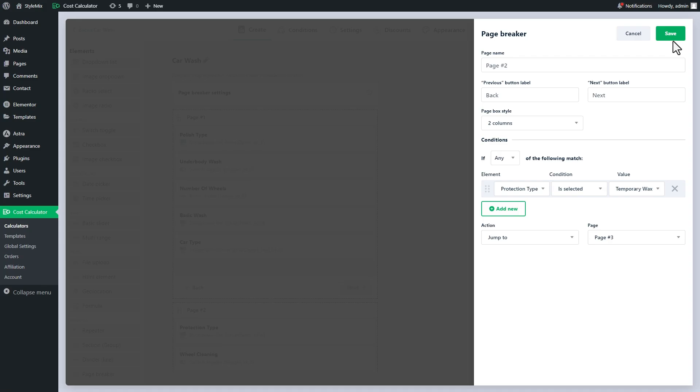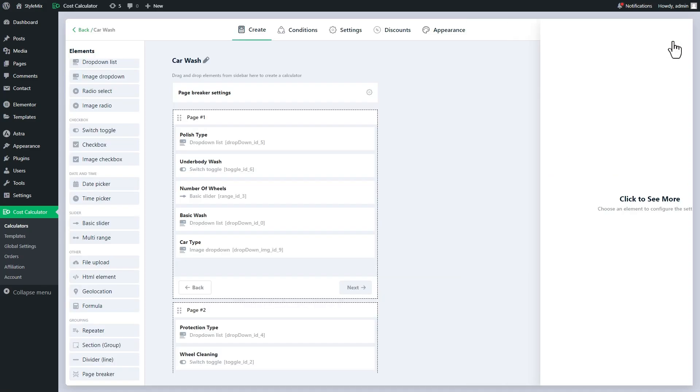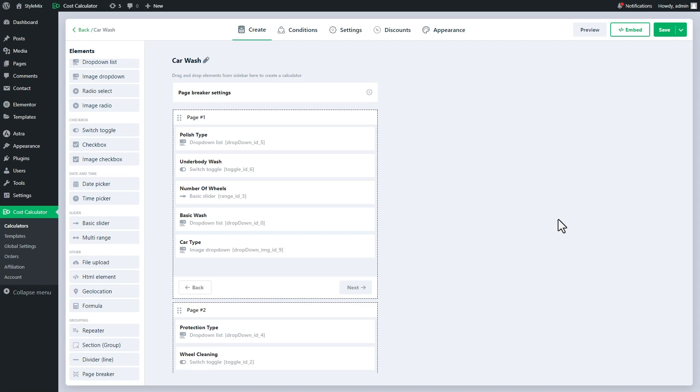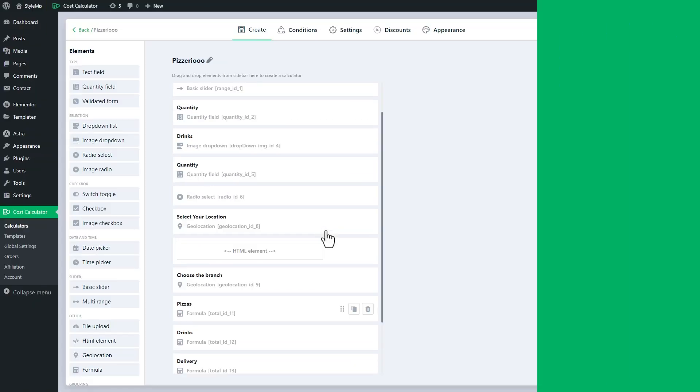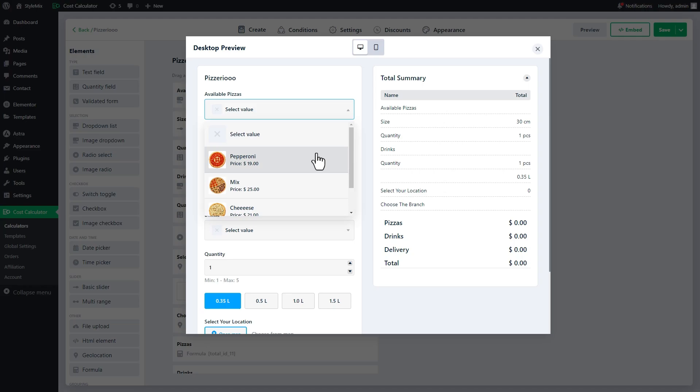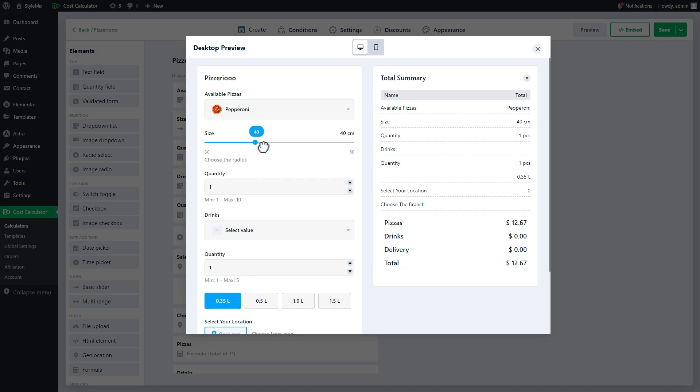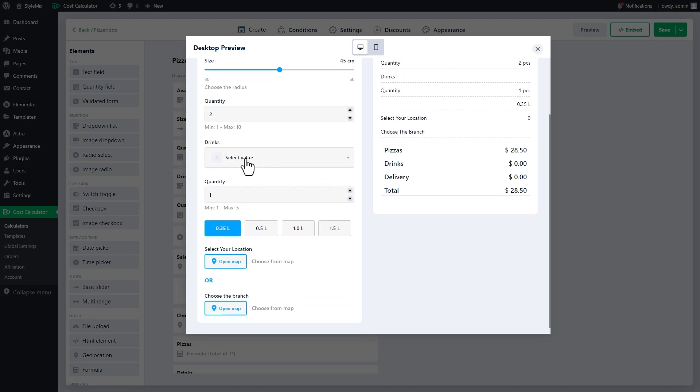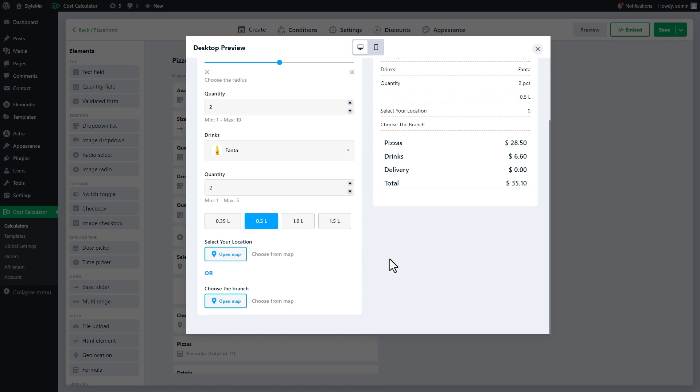Good job. Now you know how to use the page breaker element. So, let's implement it in a real case to upgrade the pizza ordering calculator. This is how our calculator looks now. You will add pizzas with radius and quantity, and then you will choose drinks and indicate the delivery info.